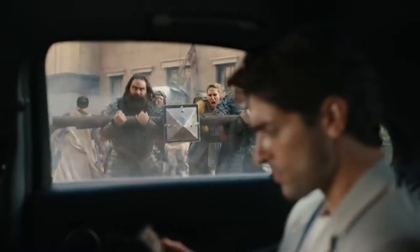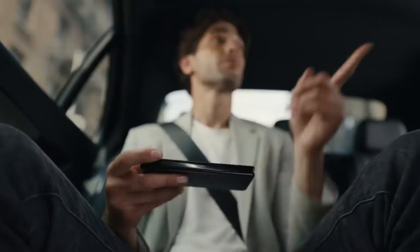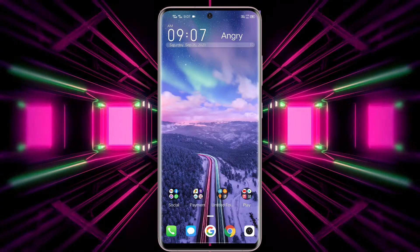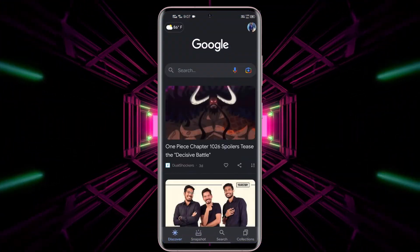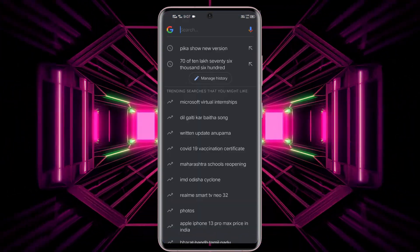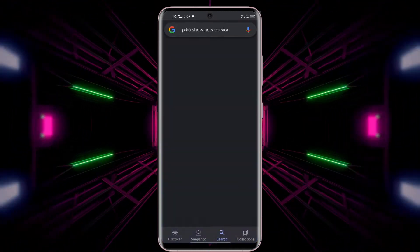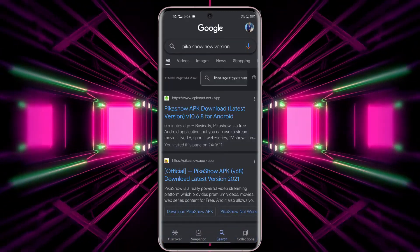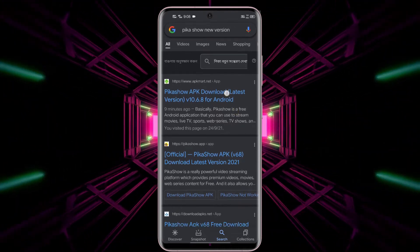We didn't find any glitches or bugs while testing this app. Now the question is: how to download it? The process is really simple — just open Google and search 'Picasso new version.' Open the first website you see on the screen. There are many fake websites out there, so be careful and avoid them.